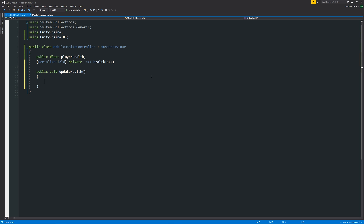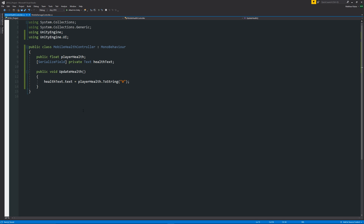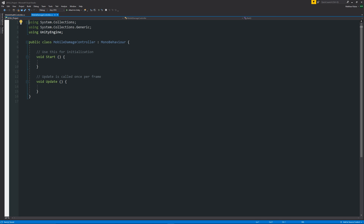Inside the UpdateHealth method, we say 'healthText.text = playerHealth.ToString("0");'. This updates the health text UI box with the player health value. Because the text box is a string and not a float, we need to convert the float to a string so we can put it in that box without it complaining. The '0' just means it will be a solid number — if you wanted a decimal you could use '0.0', but this is the way we do it.